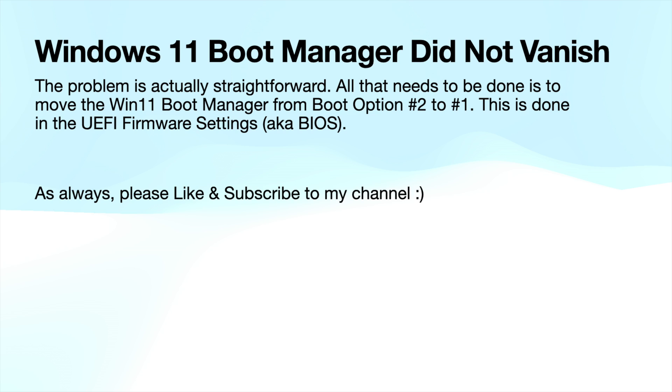All I needed to do is move the Windows 11 boot manager from boot option number two to boot option number one. This is done in the UEFI firmware settings, or in other words BIOS, and let me show you how that's done.